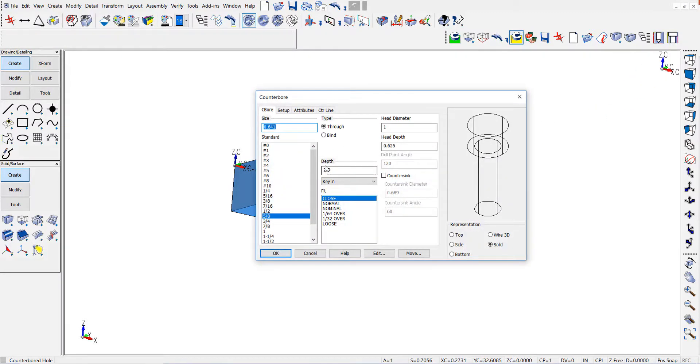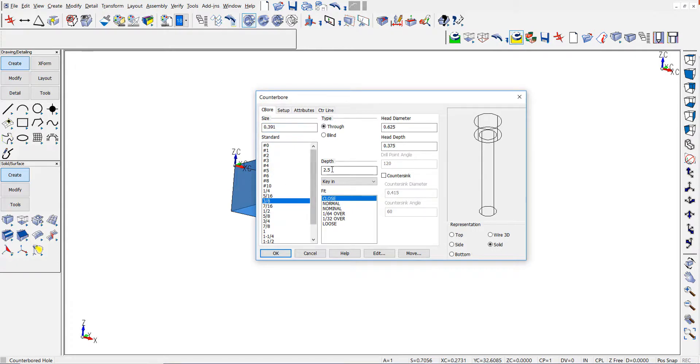When we go back to the counter bore, you'll notice it remembered the depth for the last counter bore I used.